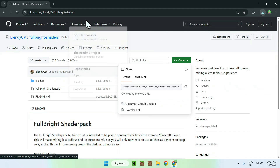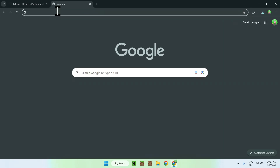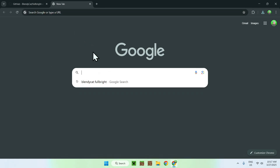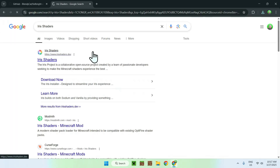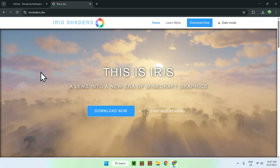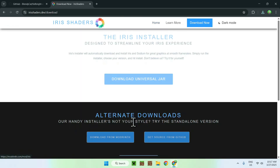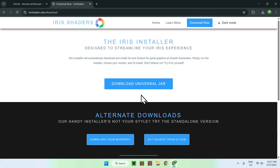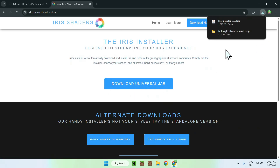Now open a new tab and go to Iris Shaders to run the shader. Just search iris shaders and you should see a website called irisshaders.dev. Click Iris Shaders, then click Download Now, and from there select Download Universal JAR. You now have the Iris installer. Note that it is a .jar file.